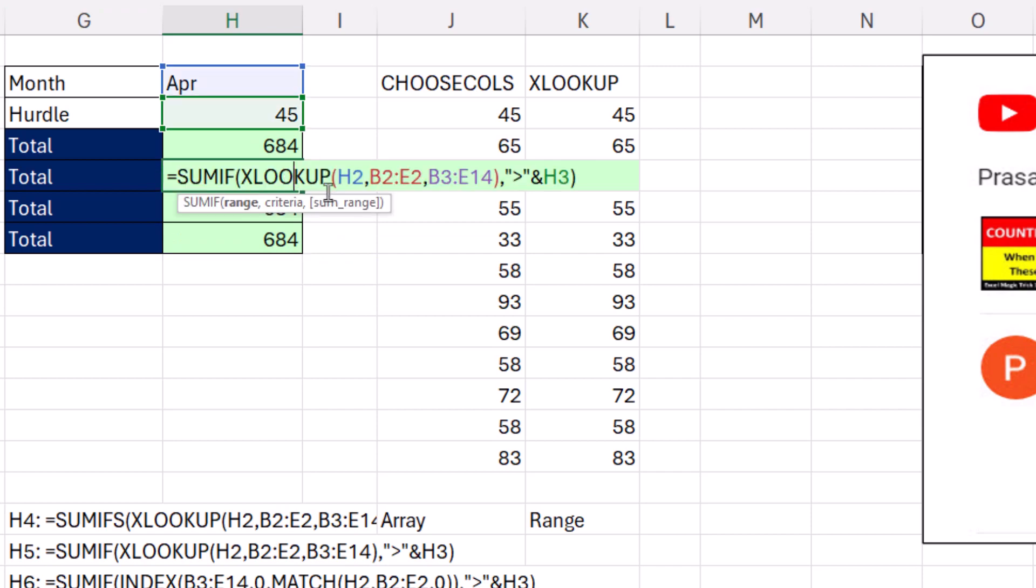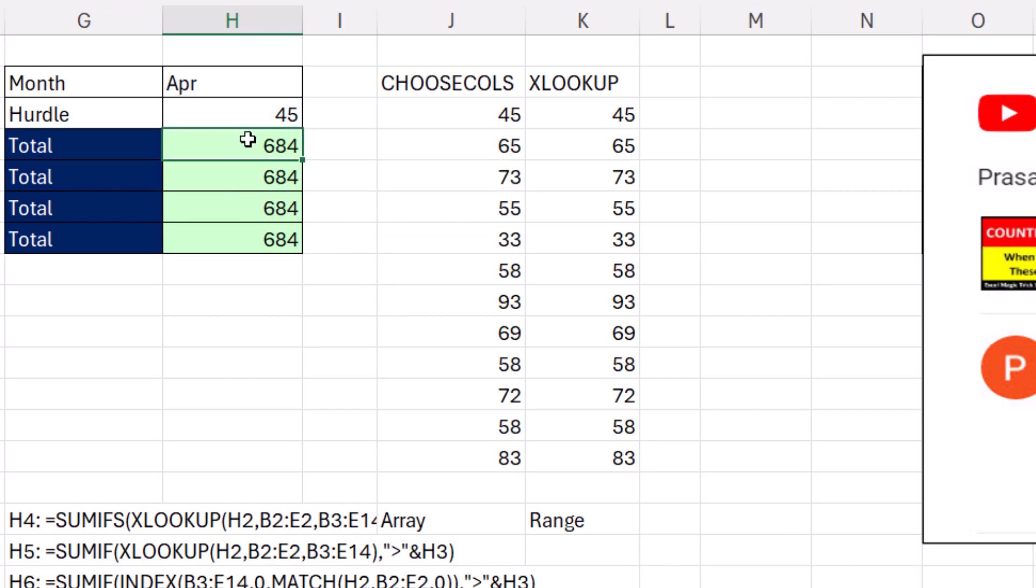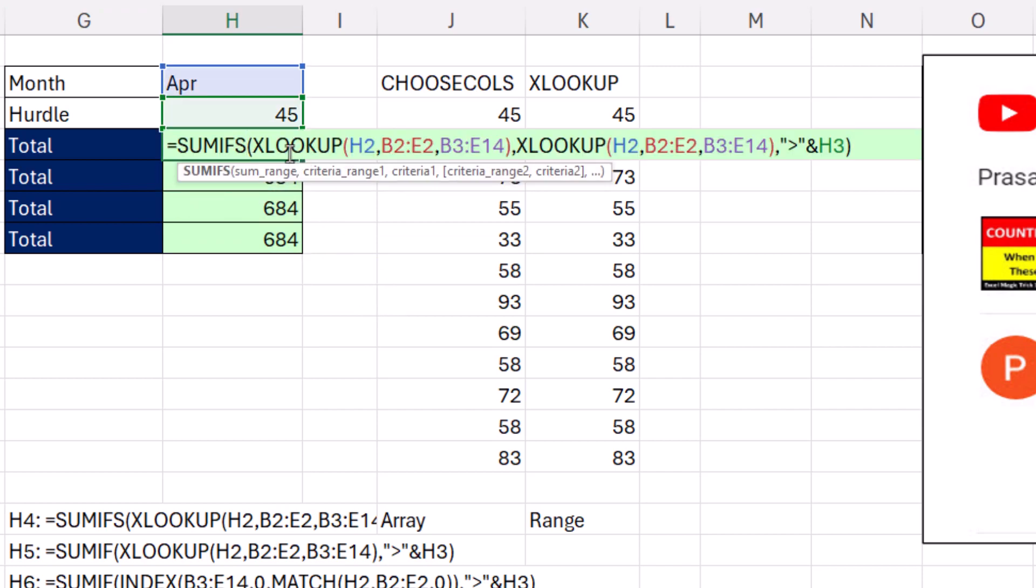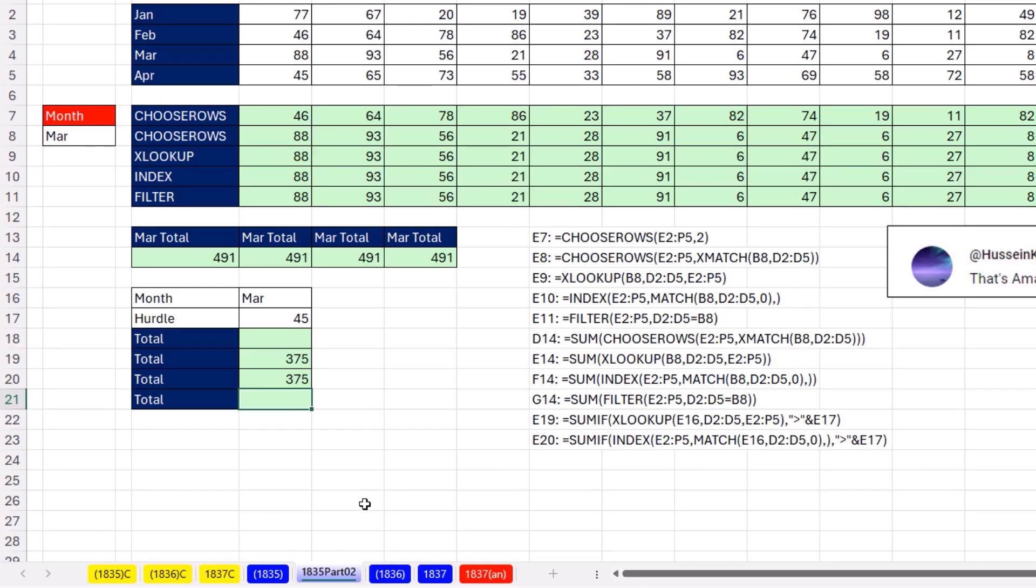The winner is clearly XLOOKUP. If you have two different ranges, one for summing and one for conditions, you just use two XLOOKUPs to get your dynamic range.